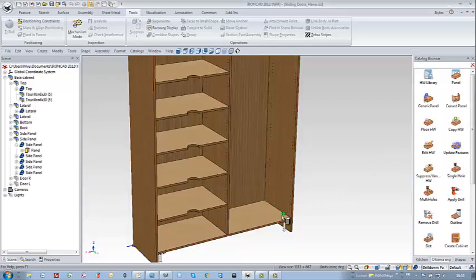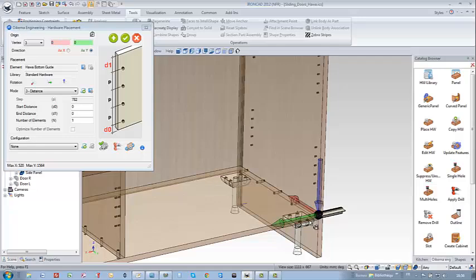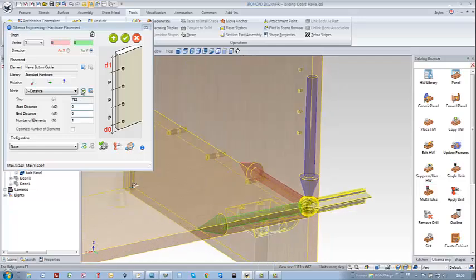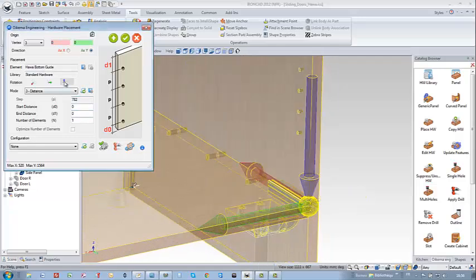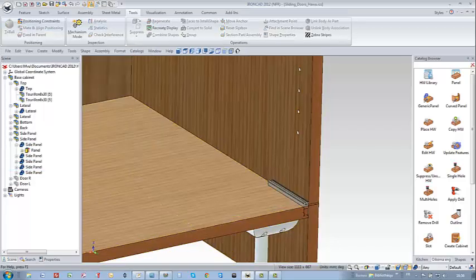Now I am going to drop the hardware on the bottom by dropping the place hardware feature and with the help of the wizard and the help of the arrows here I can position it properly.